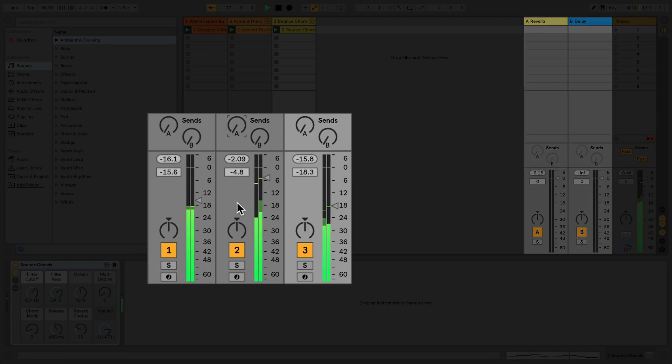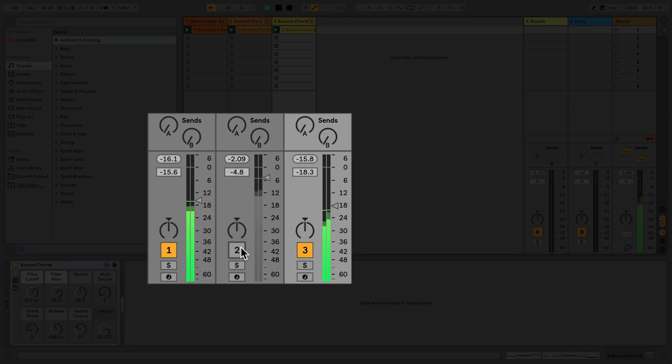You can also mute, solo, or arm tracks. By selecting the track activator switch of each track, you can mute one or more tracks by toggling the switch.